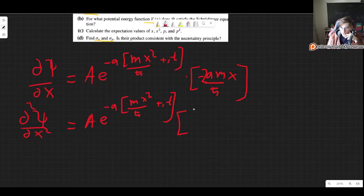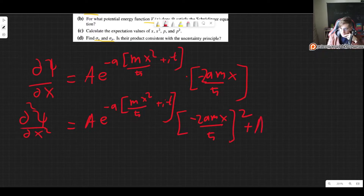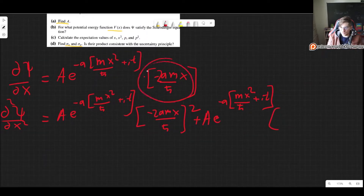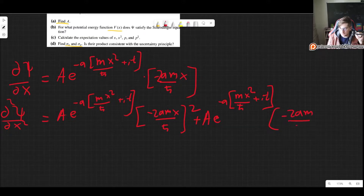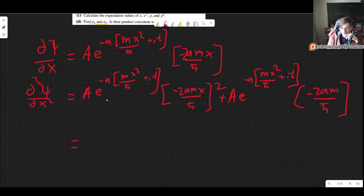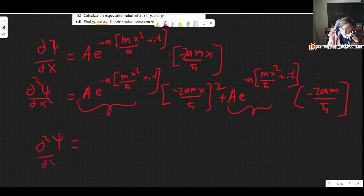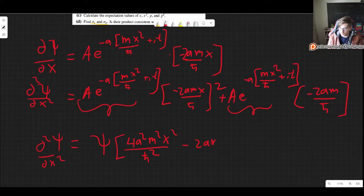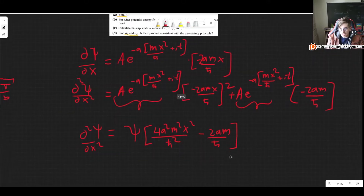Taking the derivative again, we get two terms. The first is minus 2amx over h-bar, the whole thing squared, giving 4a squared m squared x squared over h-bar squared. The second term comes from the chain rule giving minus 2am over h-bar. Factoring out the wave function, d squared psi dx squared equals psi times the quantity 4a squared m squared x squared over h-bar squared minus 2am over h-bar.